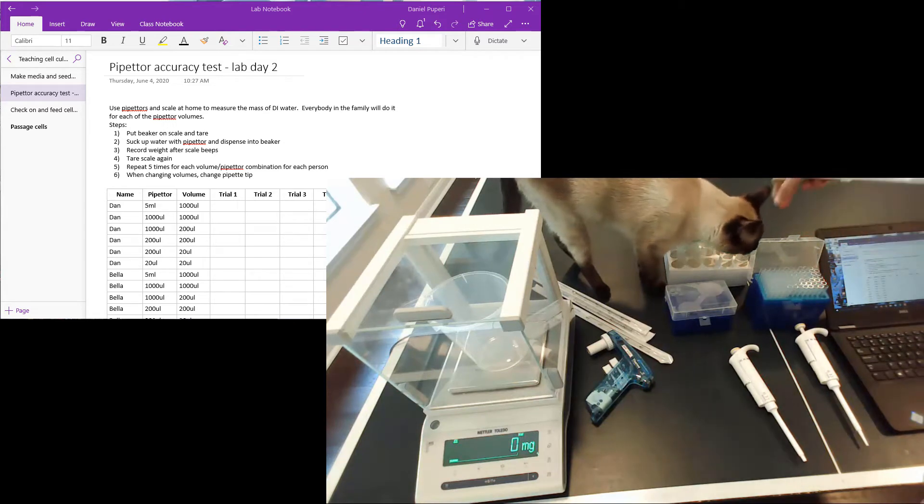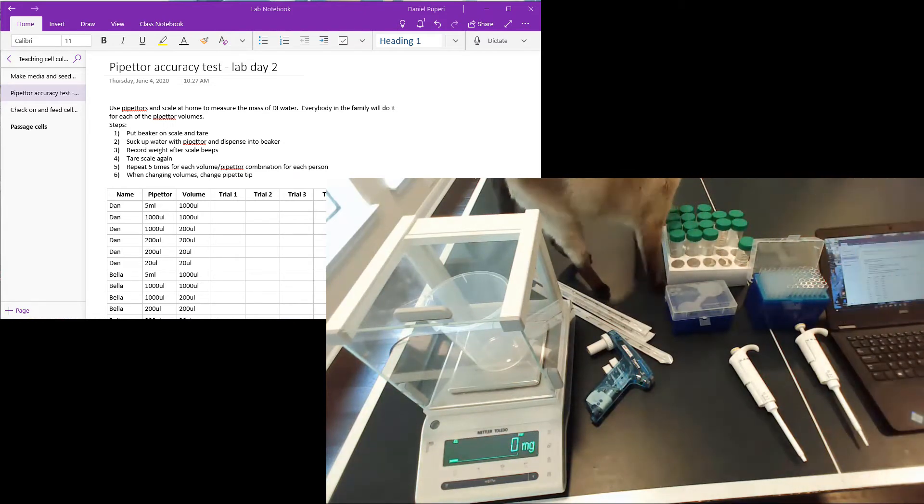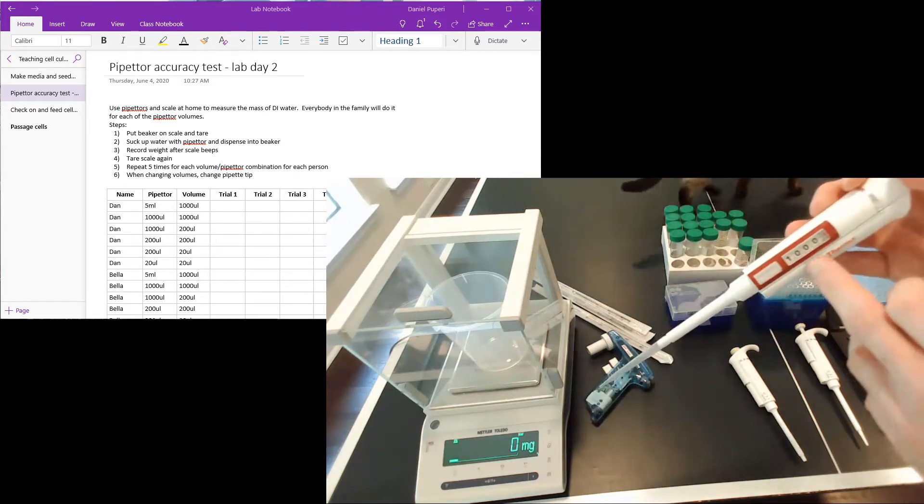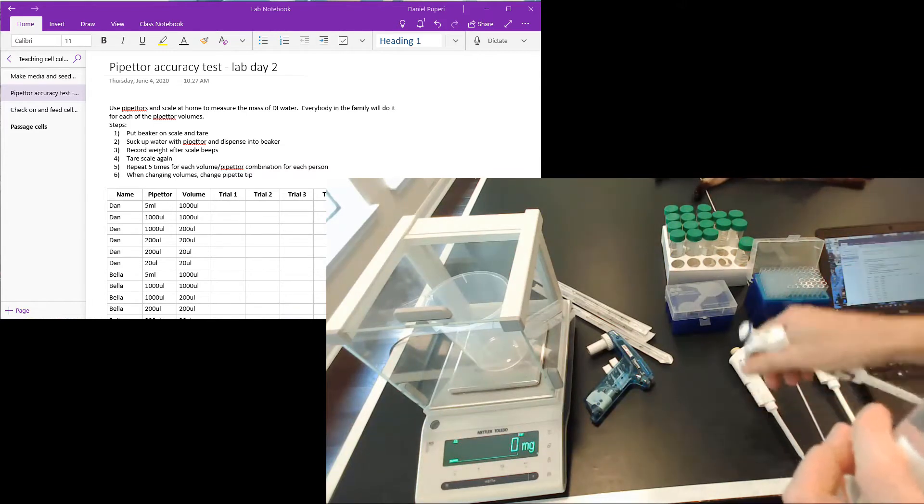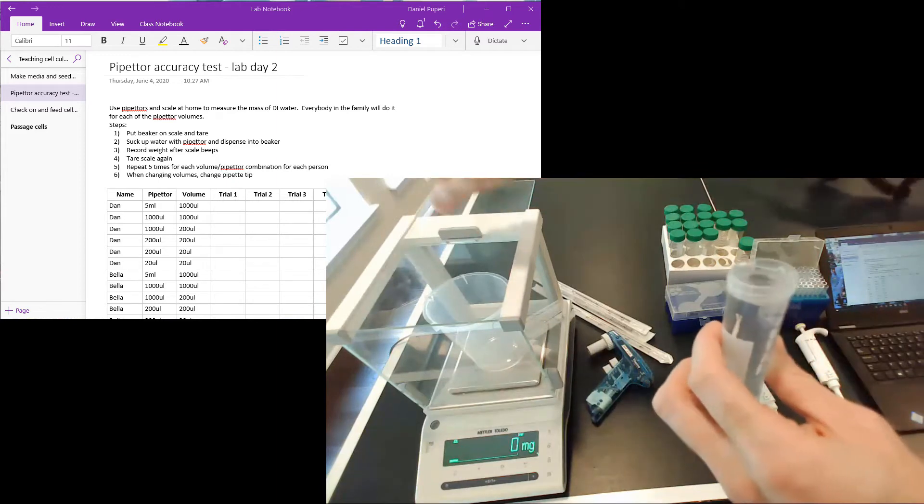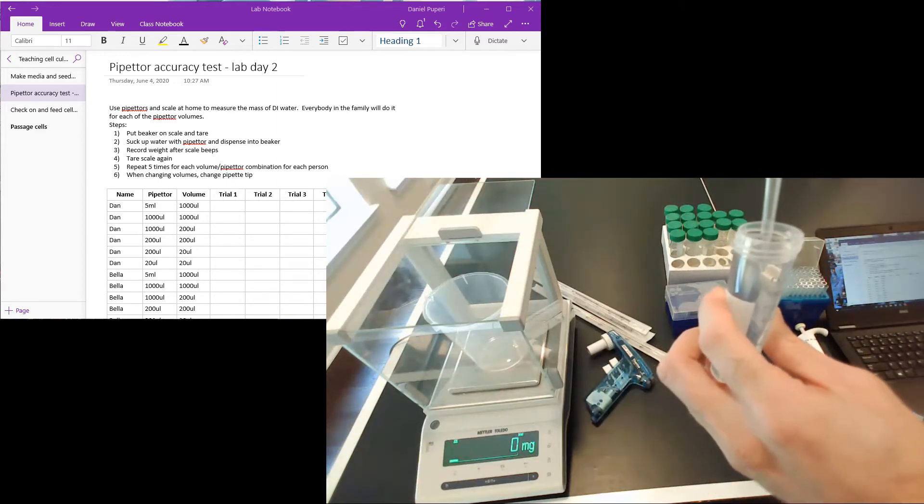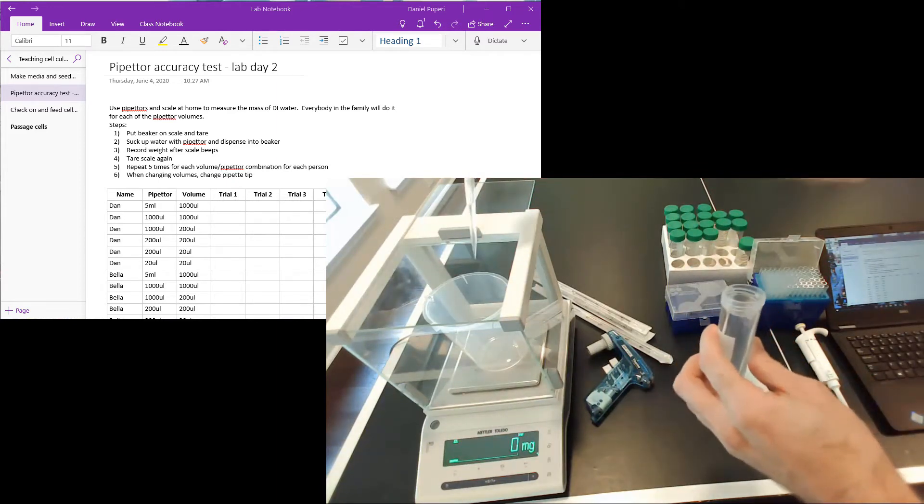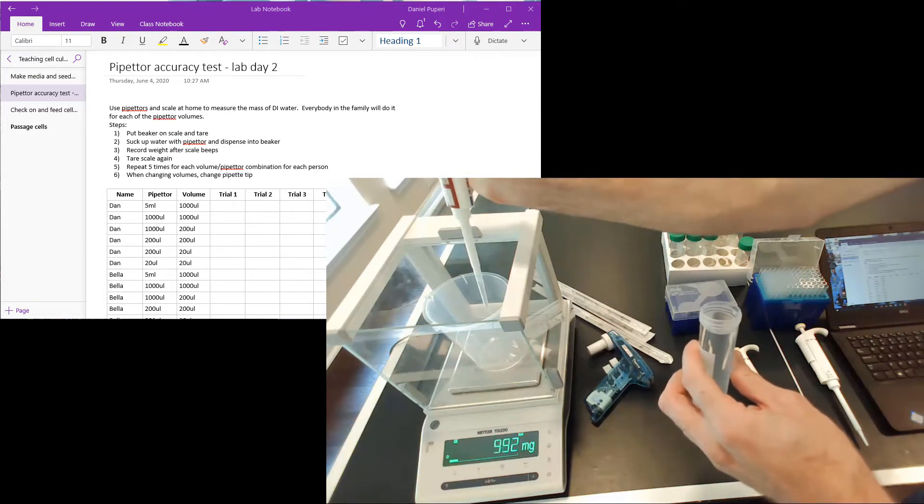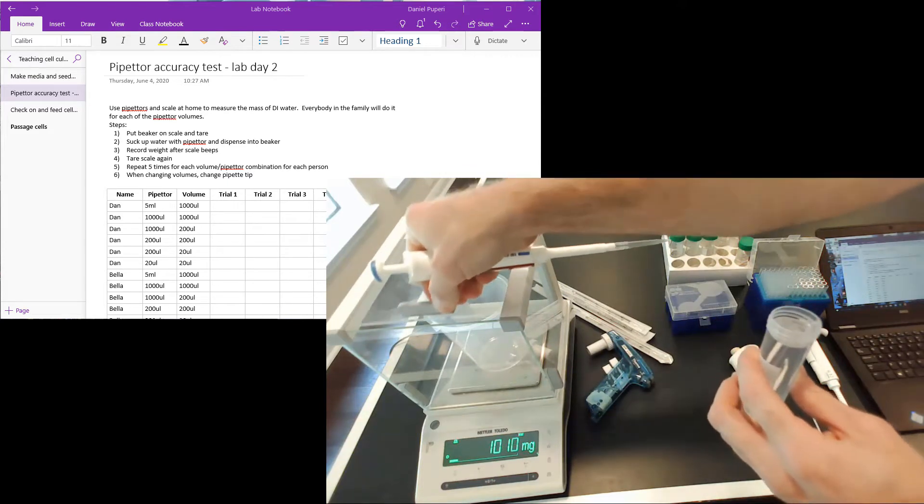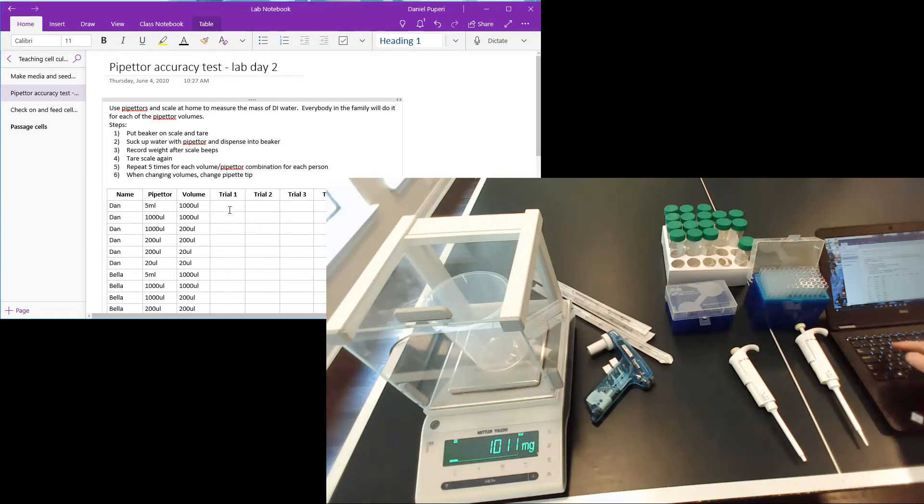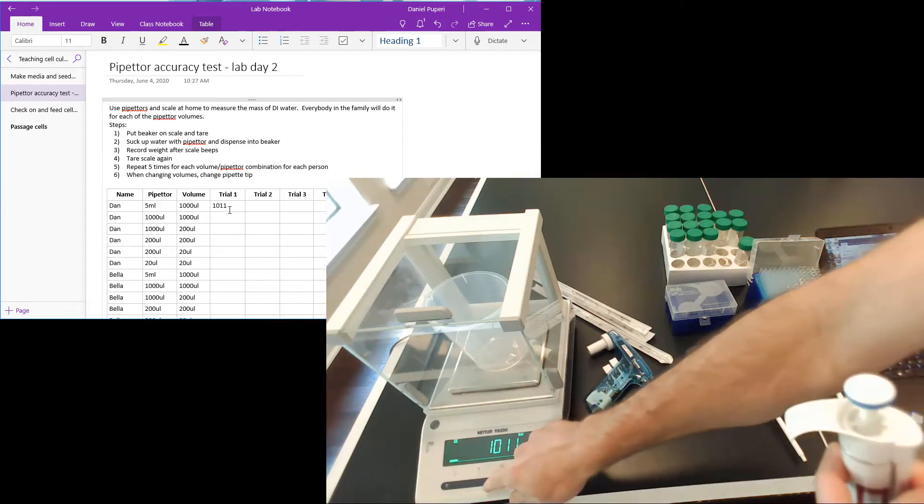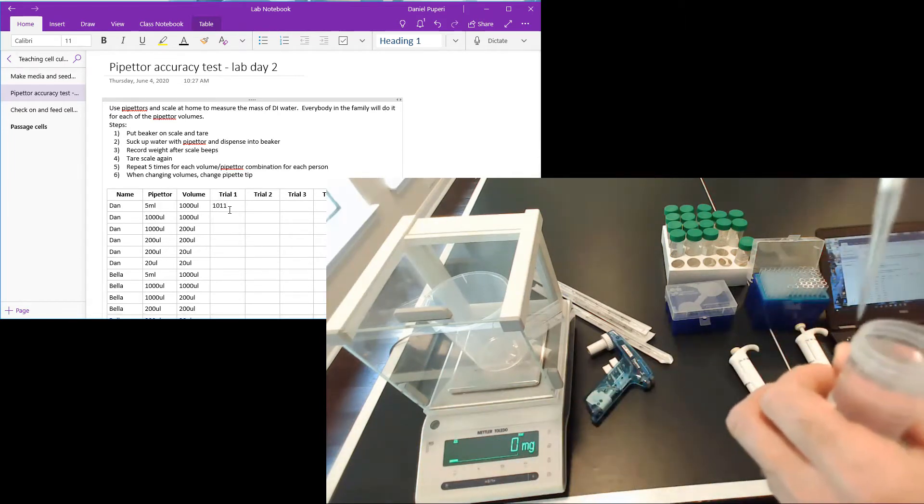So we're going to add the thousand microliters of water using the thousand microliter pipetter. All right, so take that measurement, type it in, tare it, and we do this again.